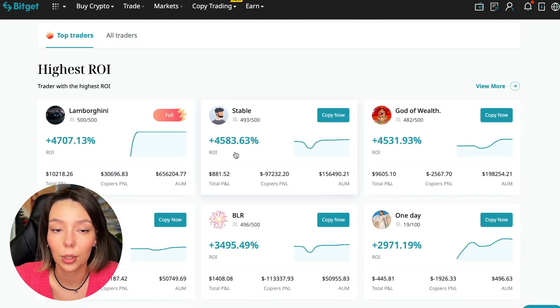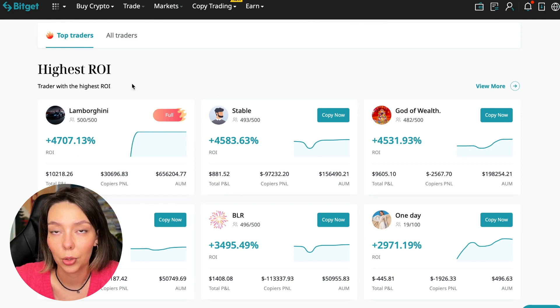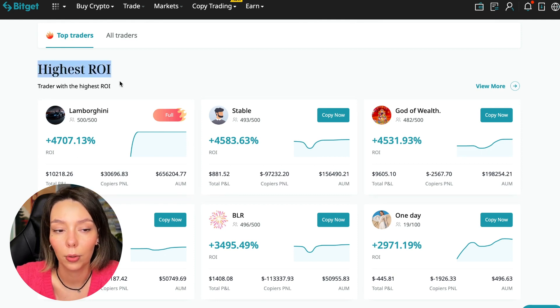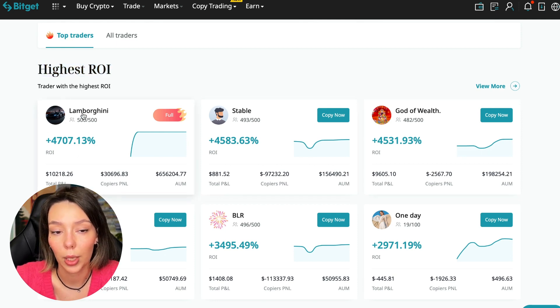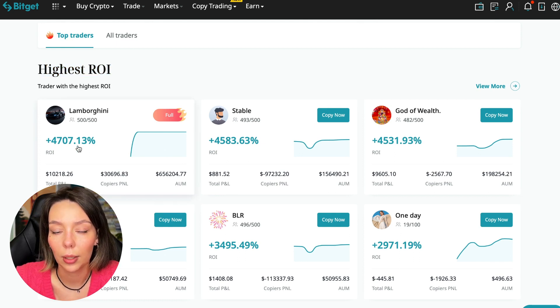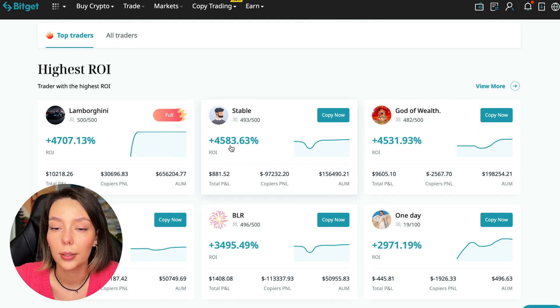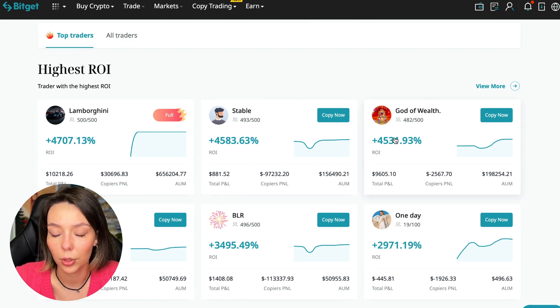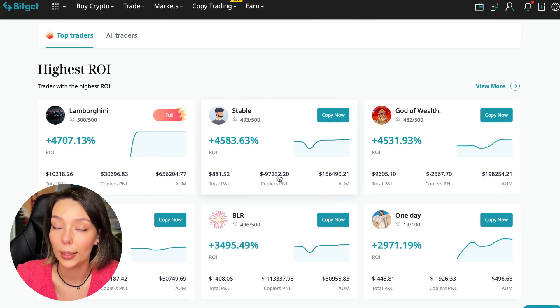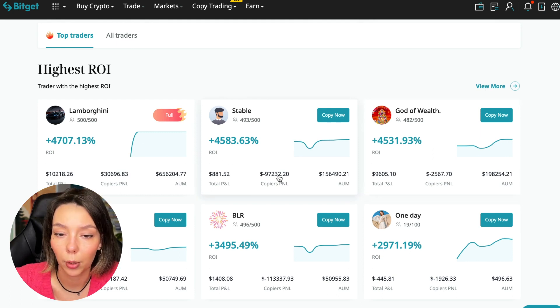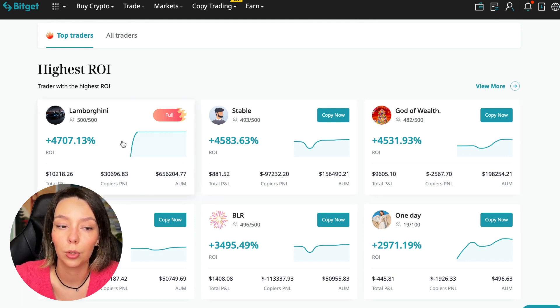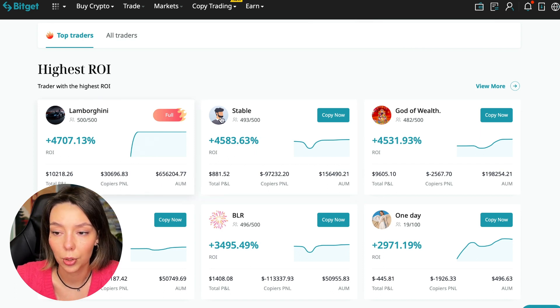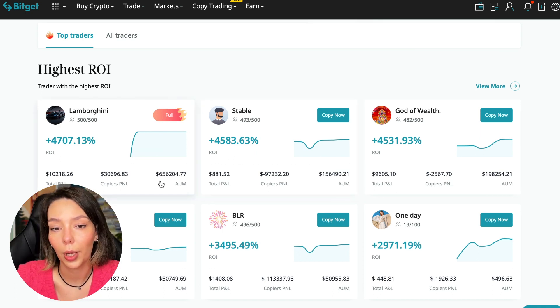Here we see the traders with the highest ROI over a given period of time. This trader has 4,707%, Lamborghini the stable trader has 4,583%, and God of Wealth has 4,531%. They're giving an incredible amount of ROI for a certain period of time.